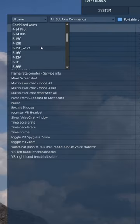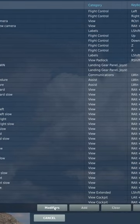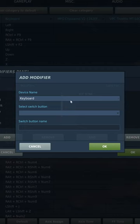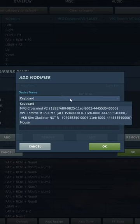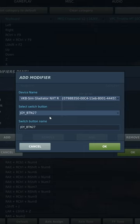Open your controls menu and go to your F-15E WSO binds. Click modifiers in the bottom left. Click add under switches and select the device you want the modifiers to be on. Click your desired button on the device and click OK.